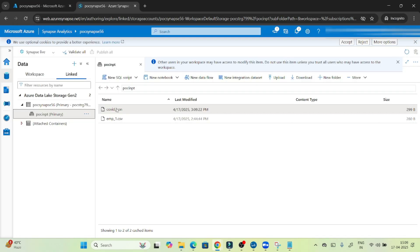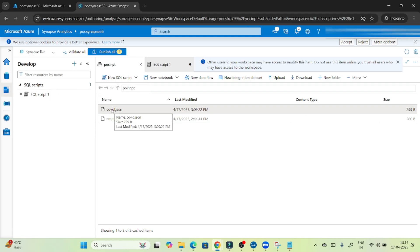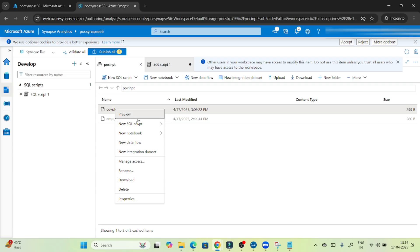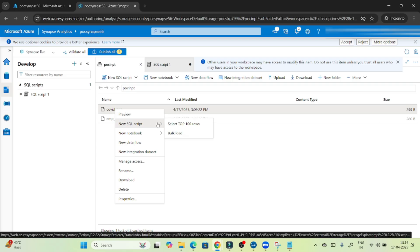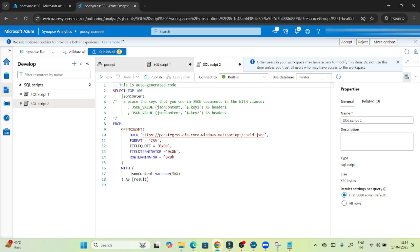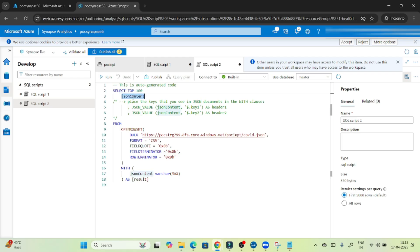To query the JSON file, I'll create a new SQL script. You can right-click and select 'New SQL script', then choose 'Select top 100 rows' — it will directly give you the SQL script. You can see it already knows this is a JSON file, so it gives you the JSON script: SELECT TOP 100 JSON content, and it uses OPENROWSET so we can query the ADLS directly. The BULK parameter specifies the file path.